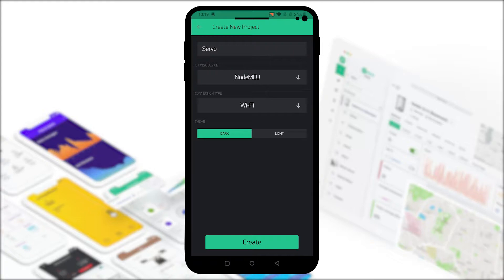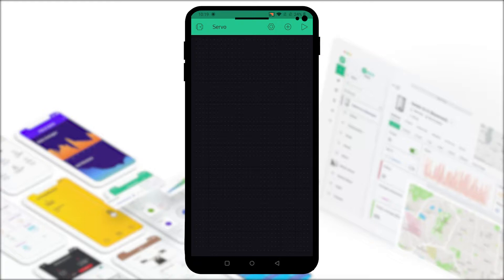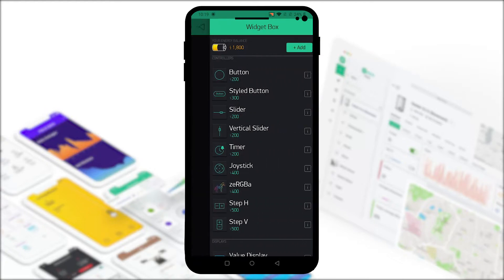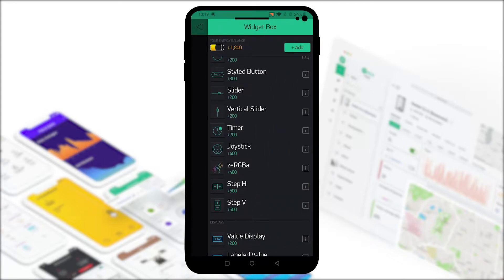Our connection type will be WiFi obviously. Then we can go ahead and click on create. As soon as you create this new app the authentication code will be sent to your mail. You can copy and paste it from there to your Arduino IDE.